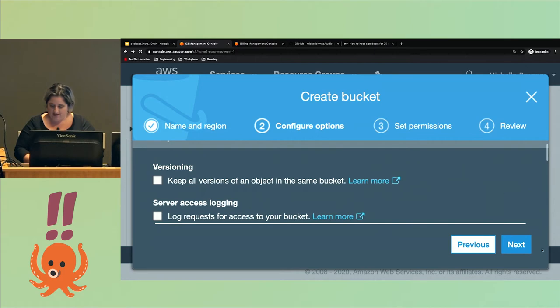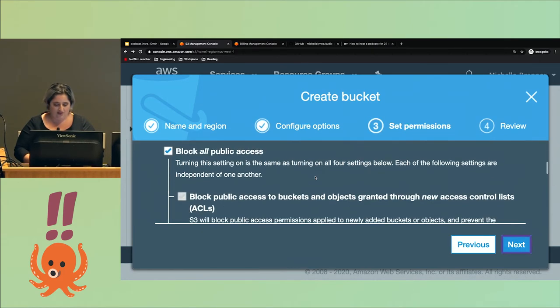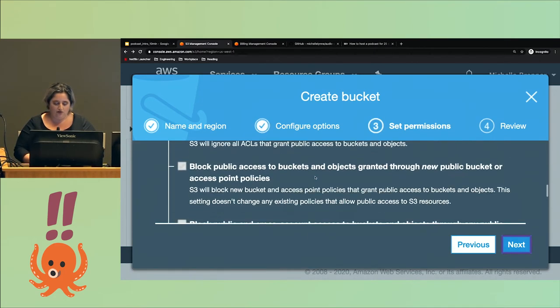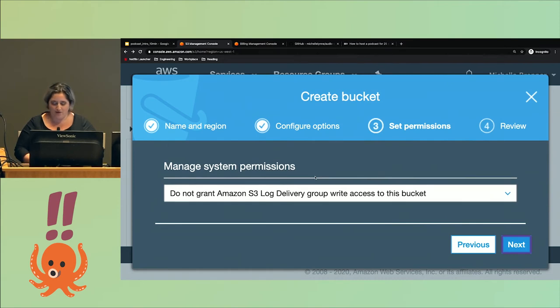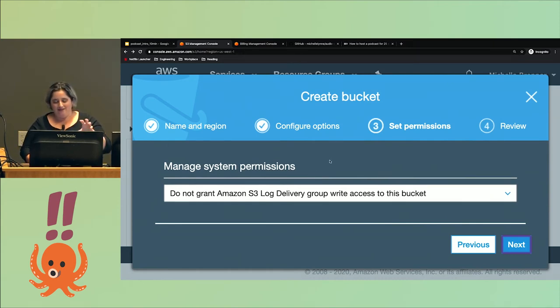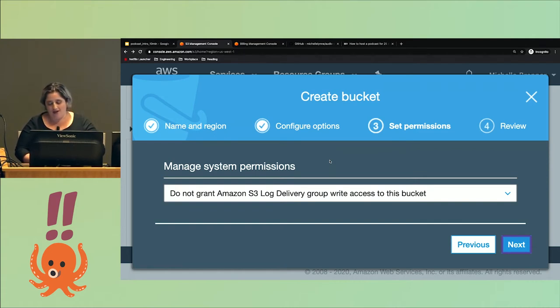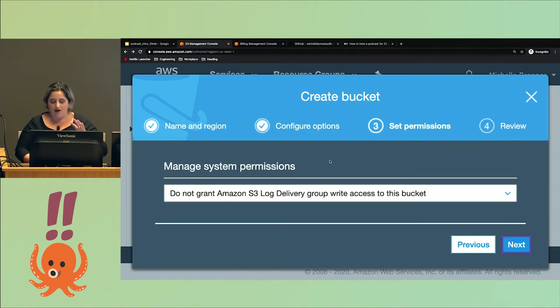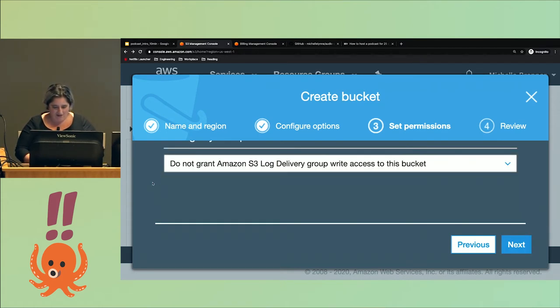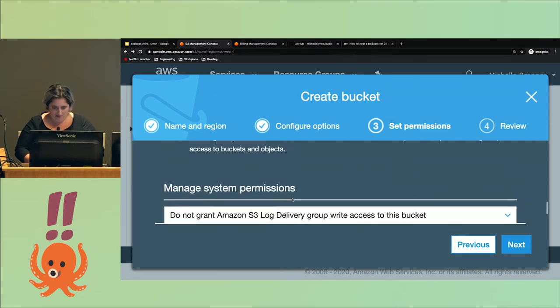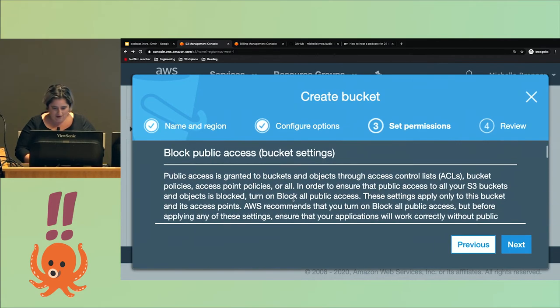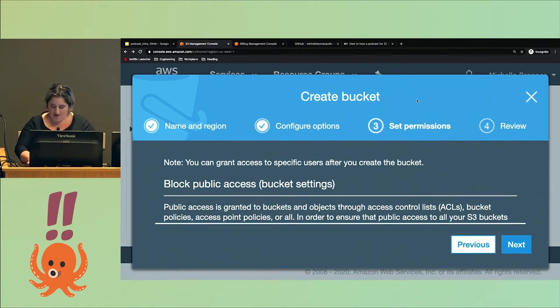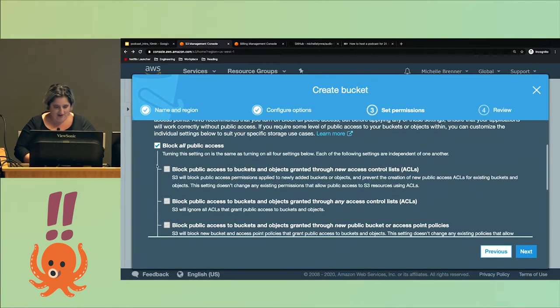People get in a lot of trouble from public S3 buckets, so they've made it pretty clear—they automatically default to not public, which is great, except I want everything here to be public. If anyone gets in trouble for public S3 buckets after you've seen this, you can make fun of them because it's much harder to make it public now.